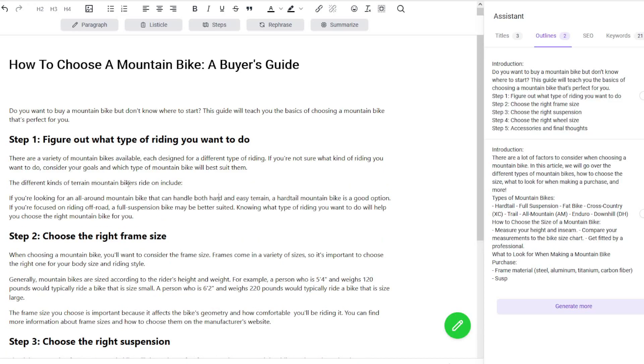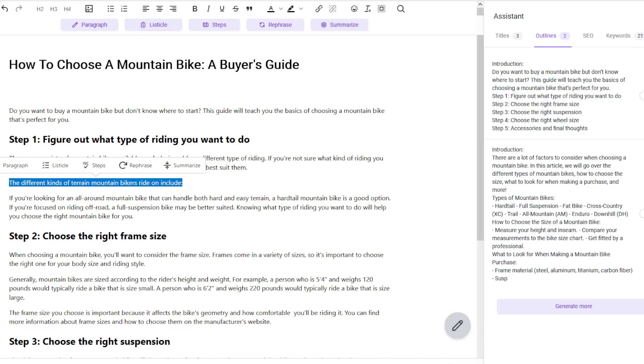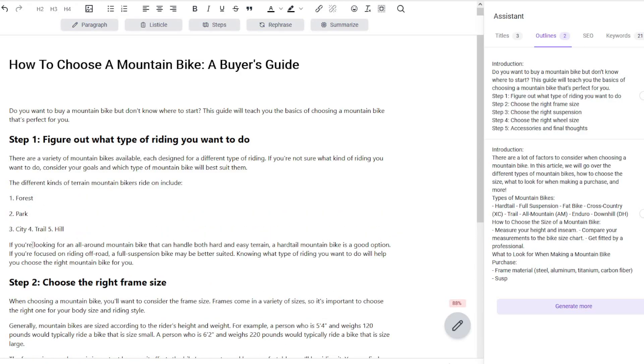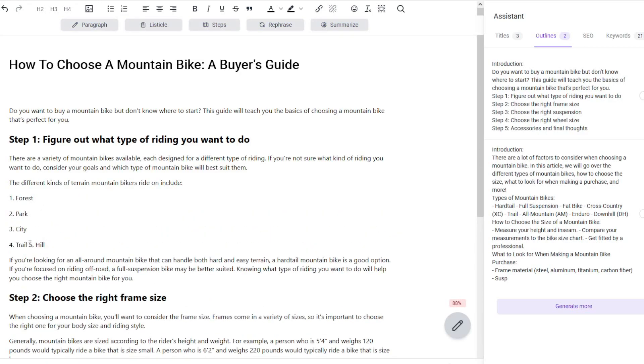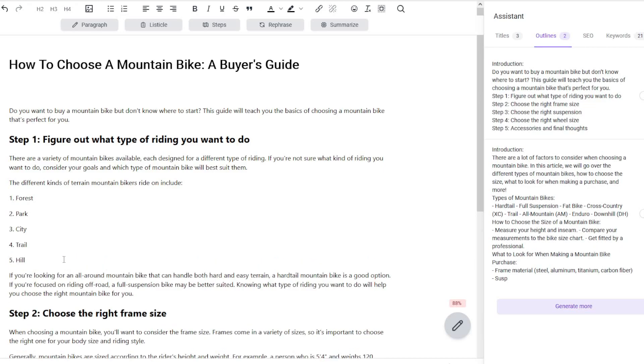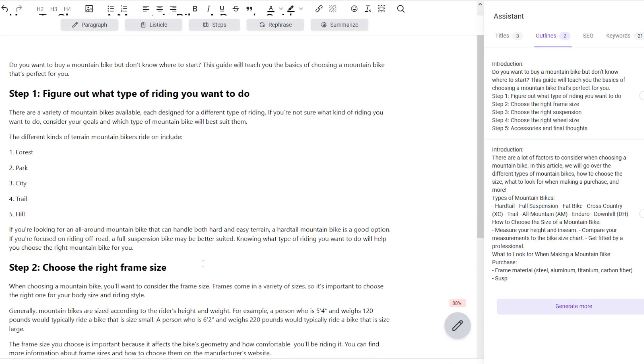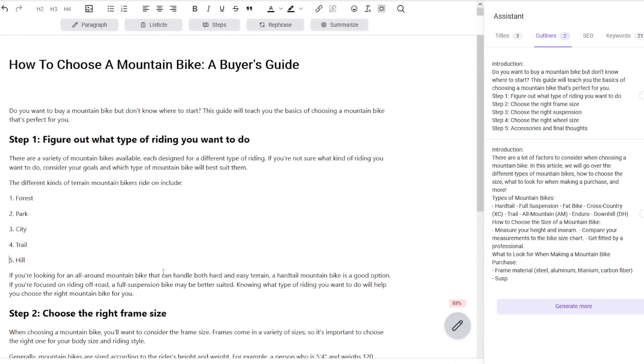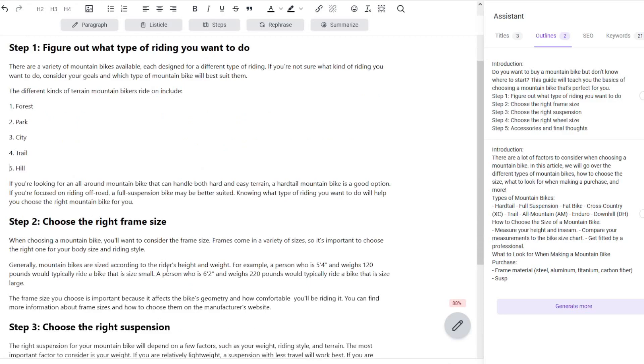I've basically written "the different kinds of terrain mountain bikers ride on include." We're going to highlight that and click on listicle up there, or you can click on this little icon here as well. What it should actually do is create some more content for us that we can start fleshing out even more, and you can do that throughout all of your article. I'm going to go out and flesh out a little bit more of this article.